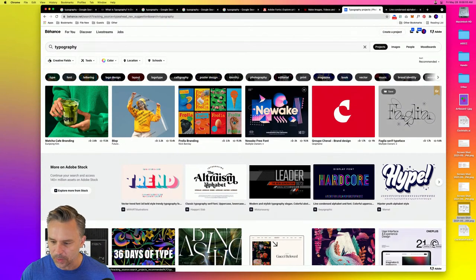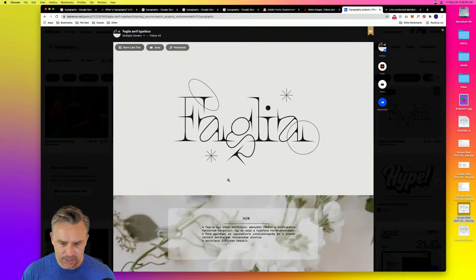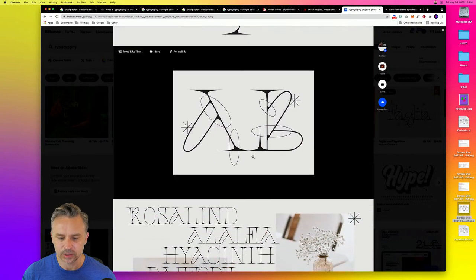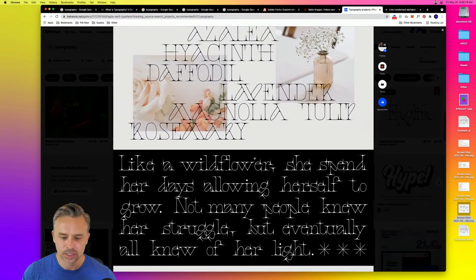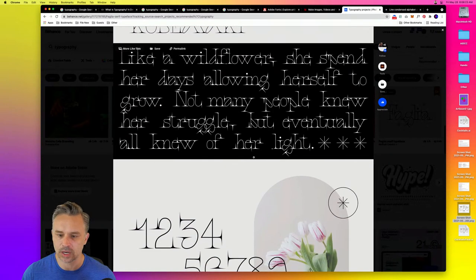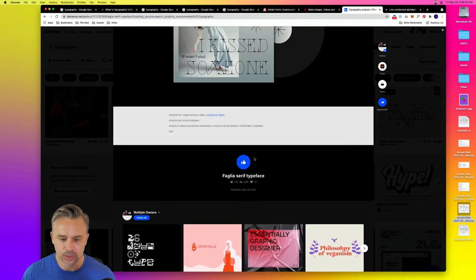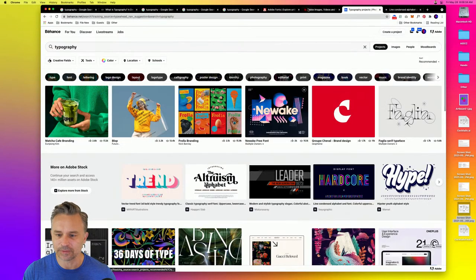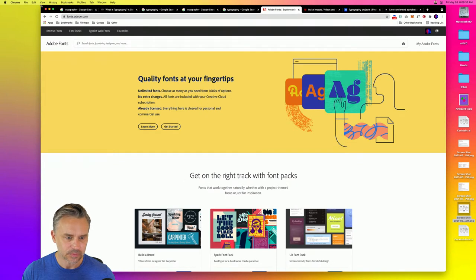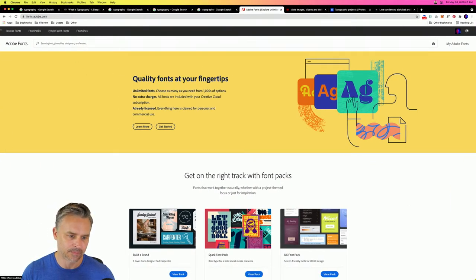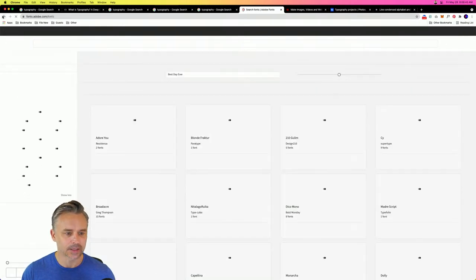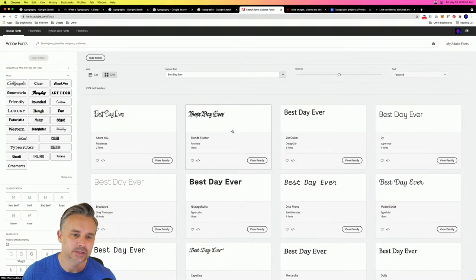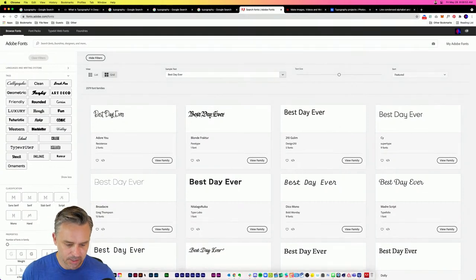There's a fun serif typeface here — kind of retro. I'm going for a tiki theme. Sometimes they have a link to download the font as well. Also out on fonts.adobe.com we can browse fonts — so those are just our resources. Let's get inspired.